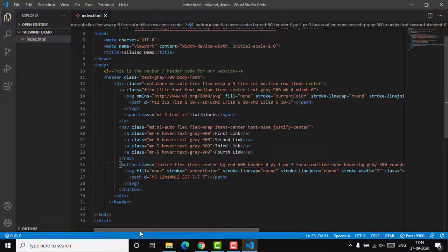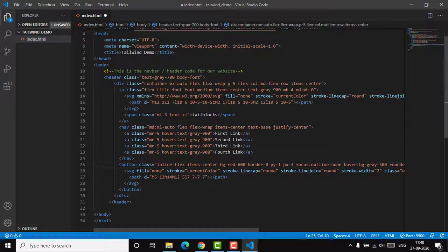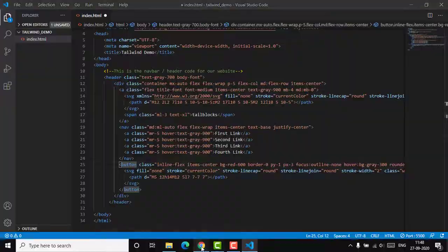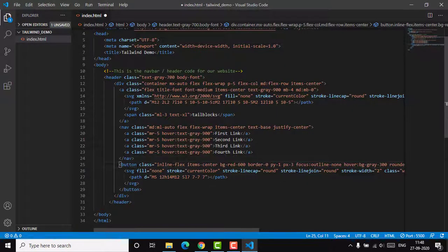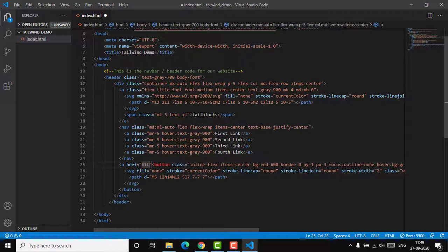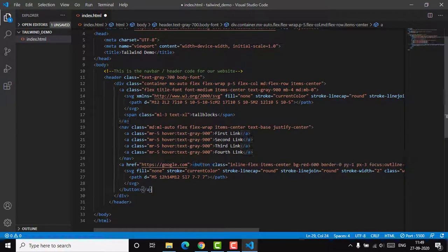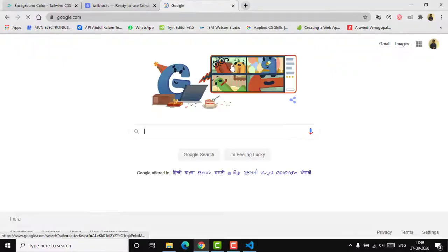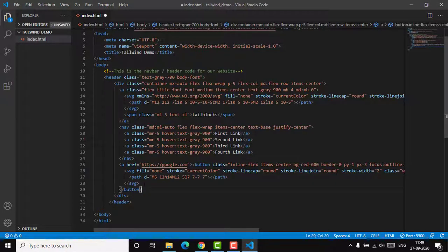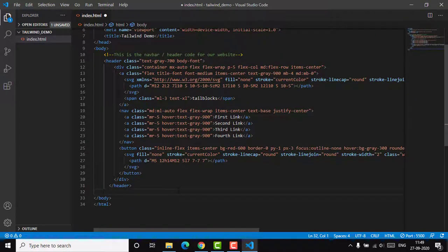You can also add a destination link to the button. The simplest way is to wrap the button element inside an anchor tag with an href attribute. For example, setting href to 'https://google.com' means clicking the button will navigate to Google. I'll remove that example link for now and continue building the website.